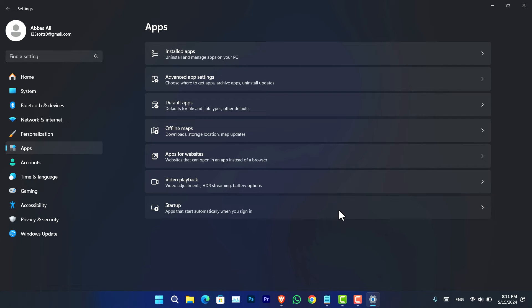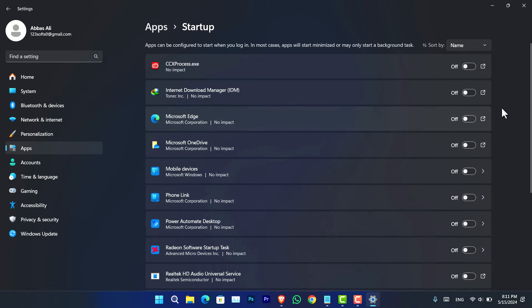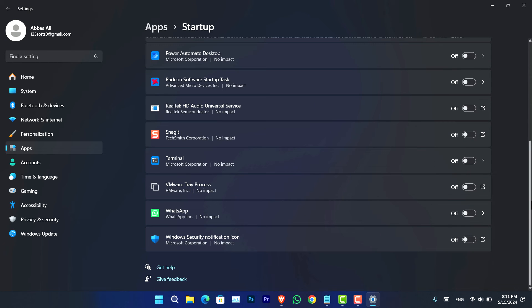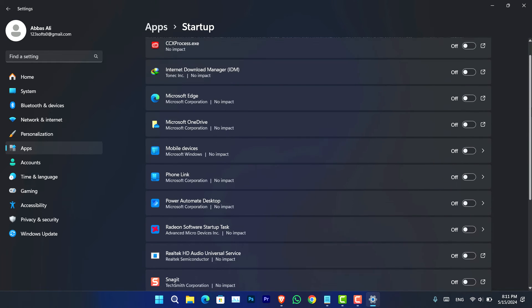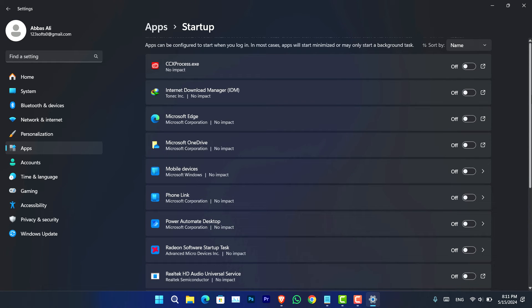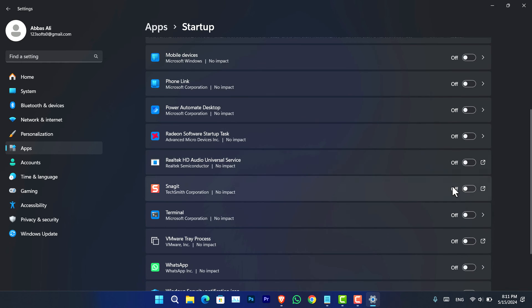From here you have to go to the application and now from here you will notice there is an option called startup. You have to just simply click on that and from here you can see all of them are turned off because I have turned them off since I really do not need them at all. So if you need it in case you can just simply go ahead and turn that on. So this is the second method that you can use to simply go ahead and disable the startup applications.